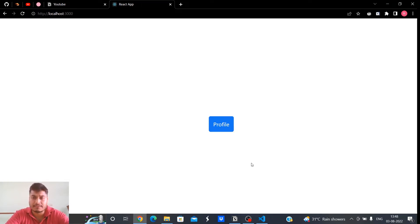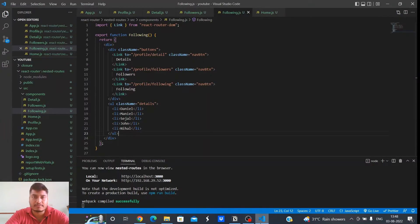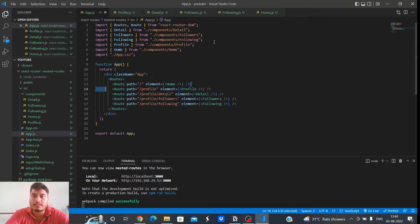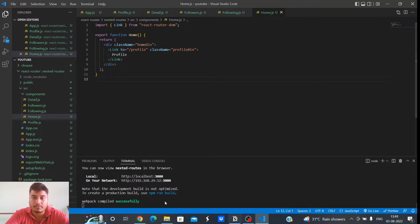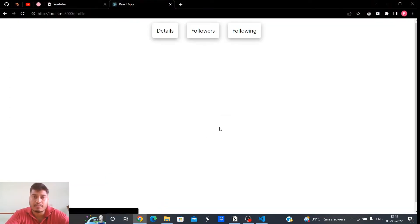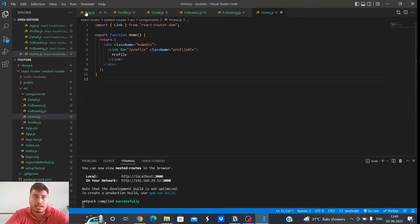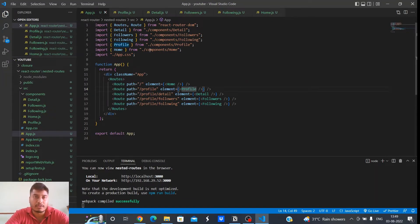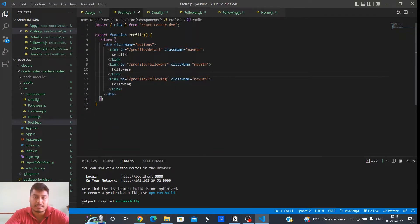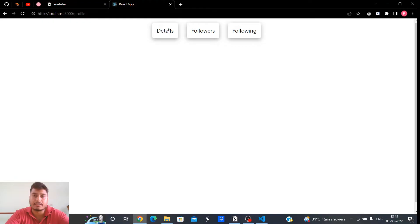It's a very simple app. This is the first page which only has a single button — Profile. So these are the routes: first we have the home route with just a simple Profile button. When I click on it we get to the profile page where you can see three buttons: Details, Followers, and Following.